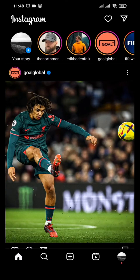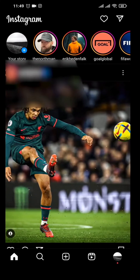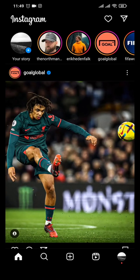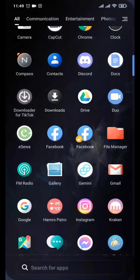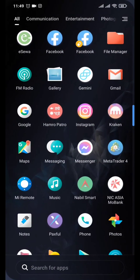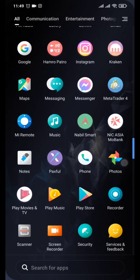How to get Notes on Instagram. Notes are a new feature added to Instagram. To see it, click on your messages section on the top right and at the top you'll have an option of Notes where you can also see other people's notes. If you don't see this option, don't worry — Instagram is slowly rolling it out. First, make sure you have updated the Instagram app in the Play Store or App Store.